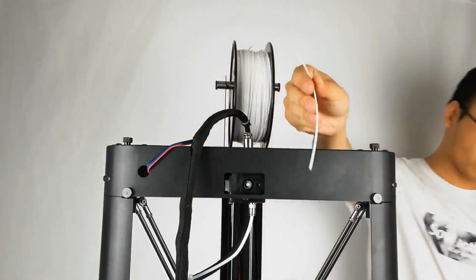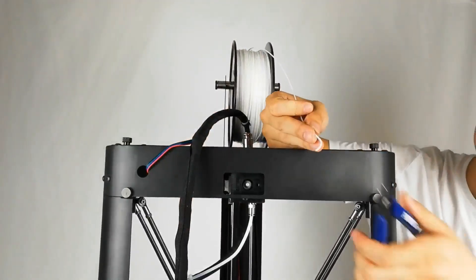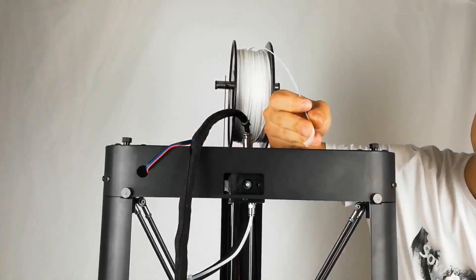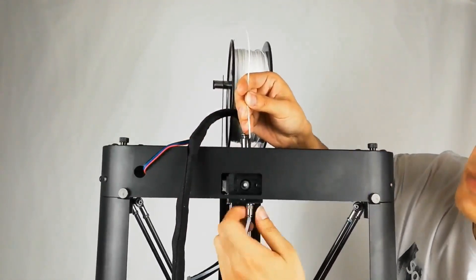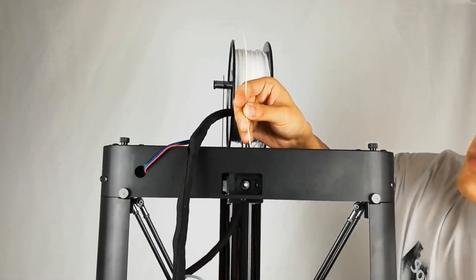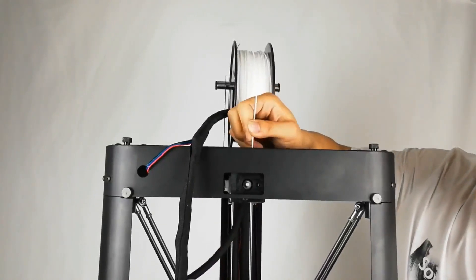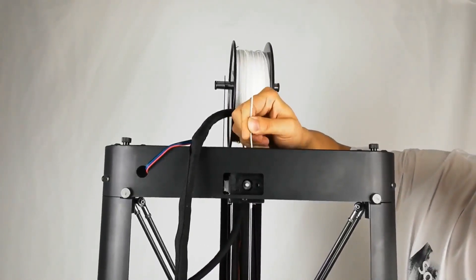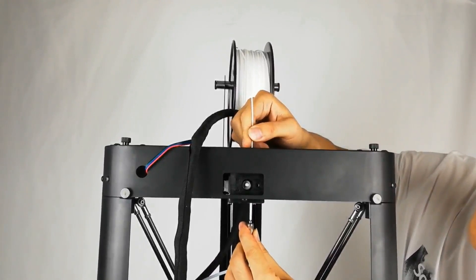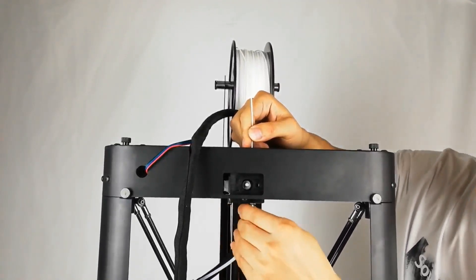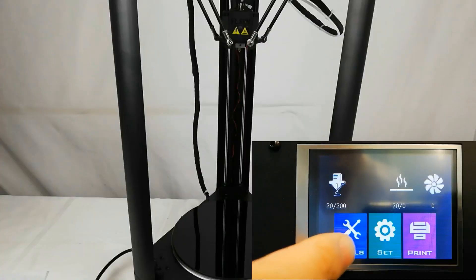Put the filament on the sustain shelf and cut a triangle on the front. Unscrew the quick connector. Using both hands, vertically and forcefully send filament just past through the extruders. Screw the quick connector back.